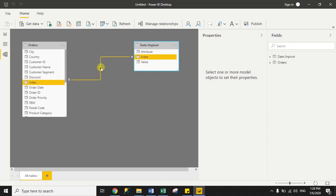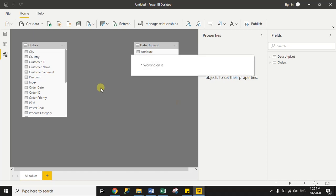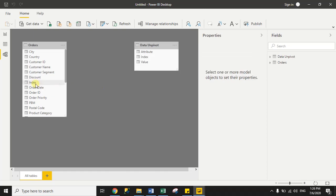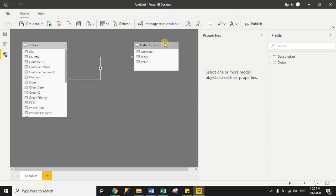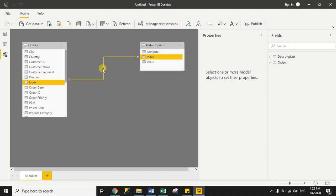In case Power BI has not created the relationship automatically, you can simply drag the index column from one dataset to the index column of the second dataset to create the relationship manually.